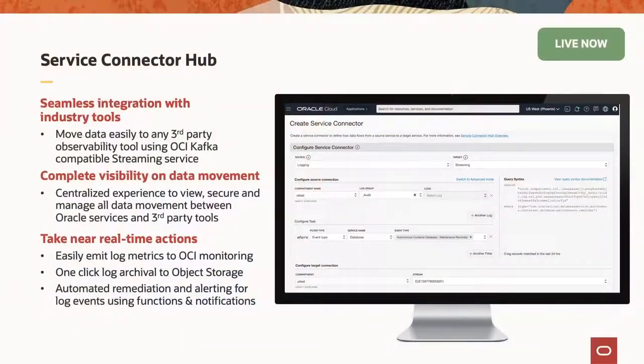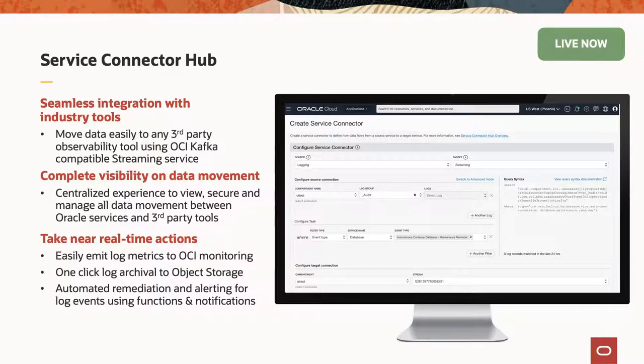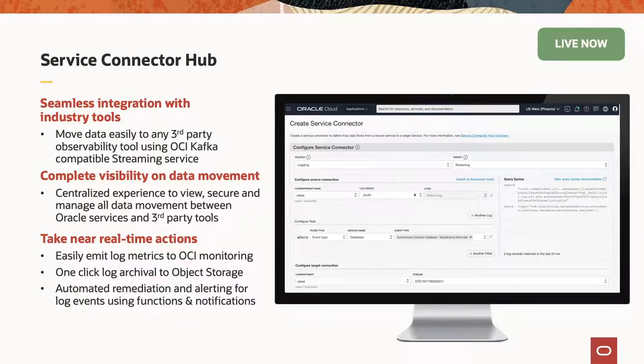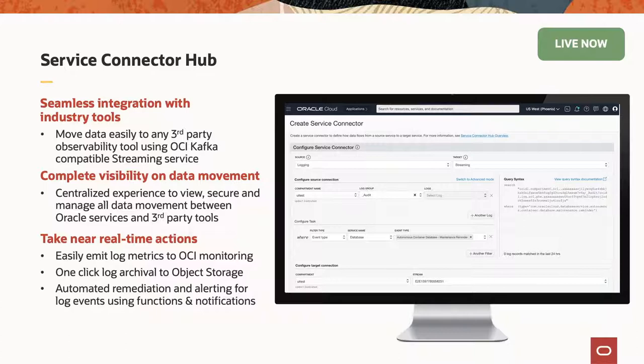This one is our Service Connector Hub. And so this service is really about bringing together a lot of the functionality provided by these other individual services. So what the Service Connector Hub does is it provides seamless integration with other industry tools. It gives you a visibility into your data movement, so you can easily track which data sources things are coming from, as well as how do you want to route that data into other OCI services. And it also supports things like taking near real-time actions. You can easily archive your logs to different object storage buckets, or you can use Service Connector Hub to integrate, say, our logging subsystem with other third-party providers. To show you more about how this works in action, Moogiz has one last demo that he's going to showcase integration with PagerDuty and Grafana and how that works with our logging products and Service Connector Hub.